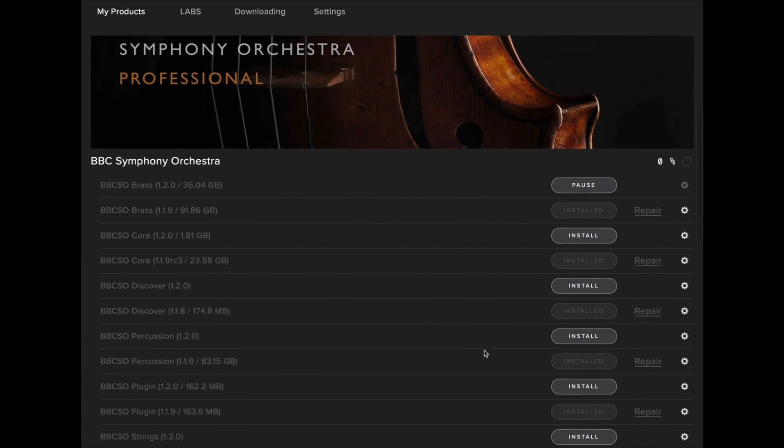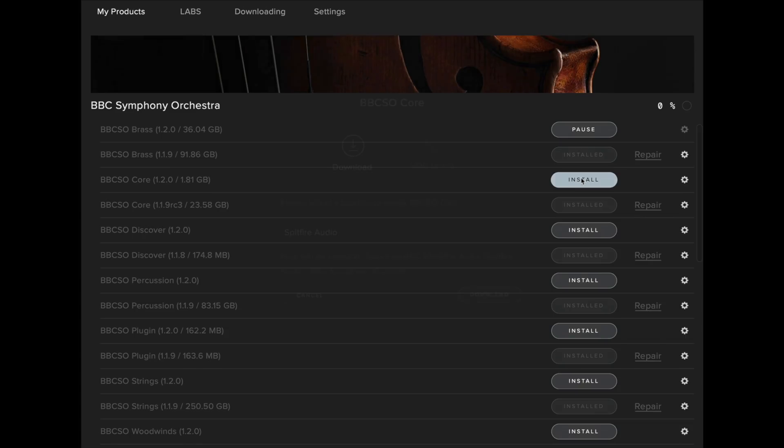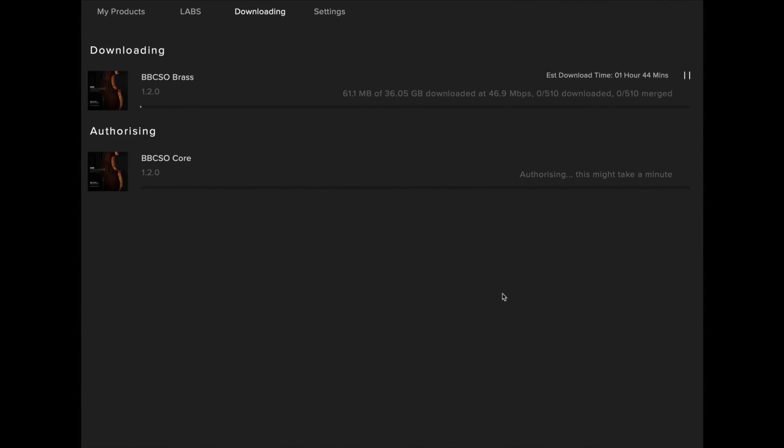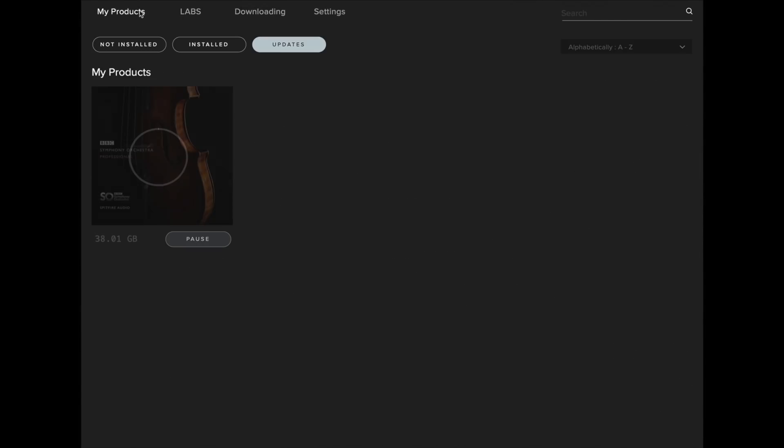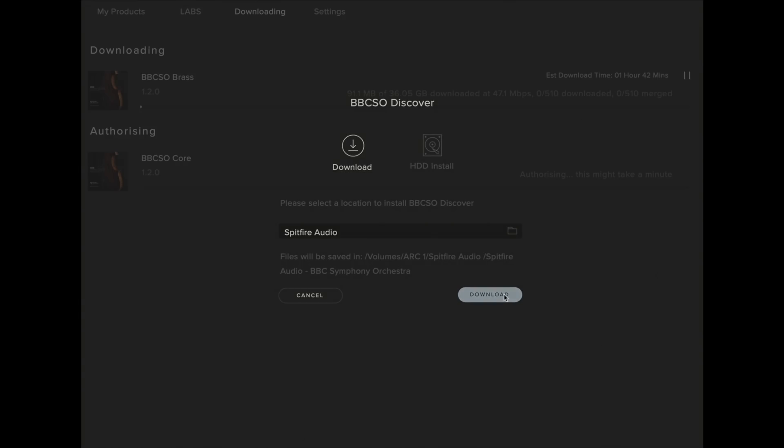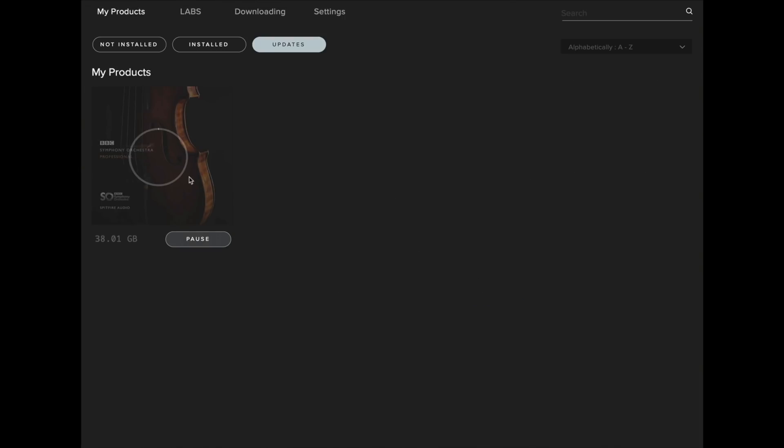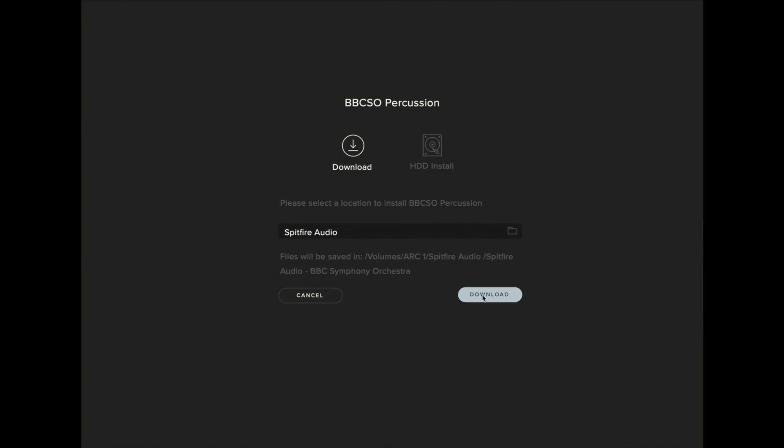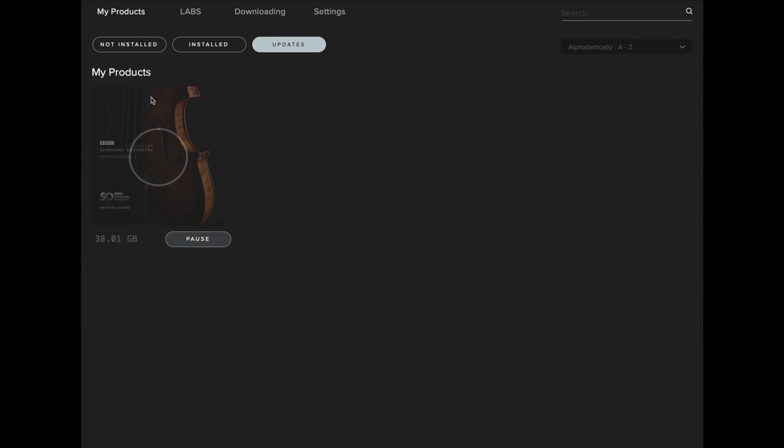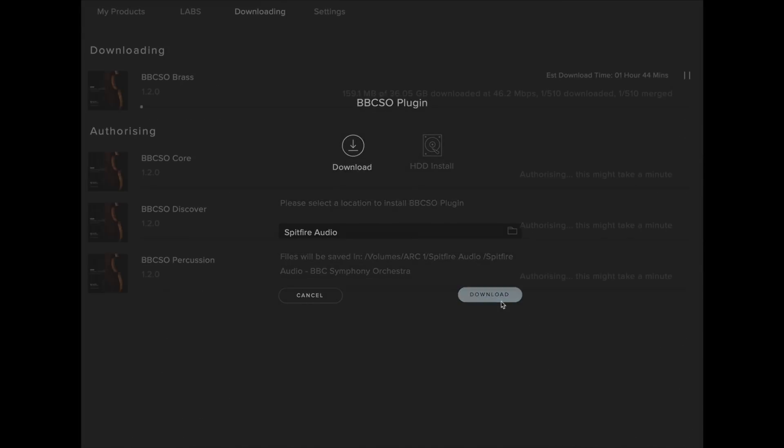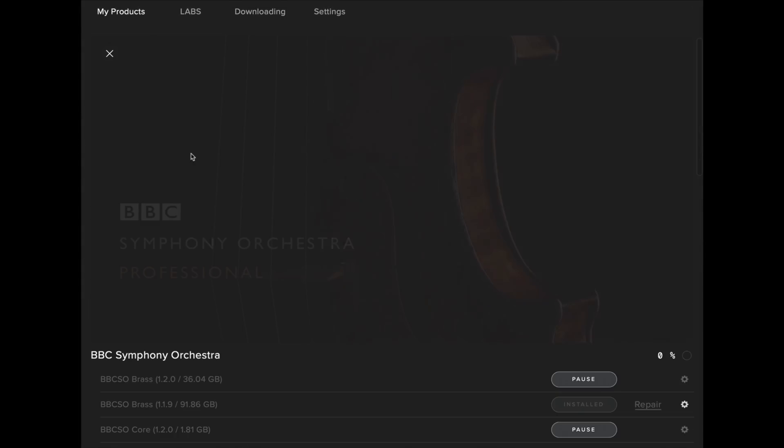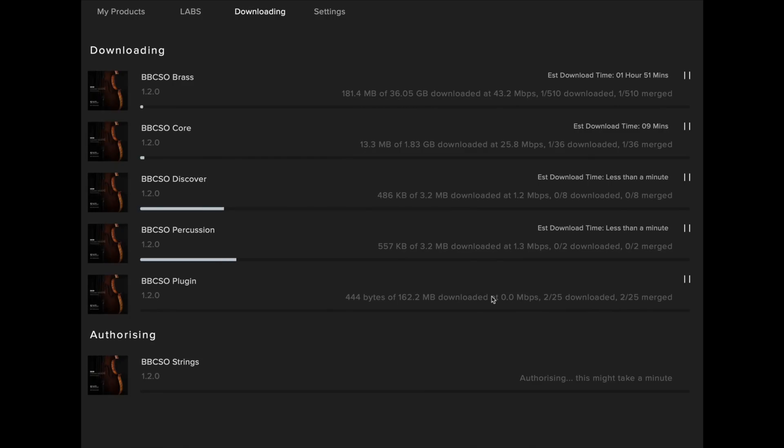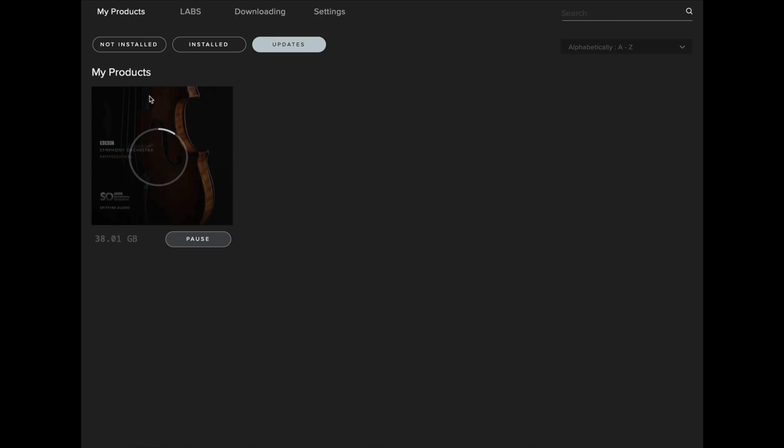Whilst the brass is still downloading, you can of course return to My Products and download the remainder of the library. Make sure that you continue to install the rest of the library to the same download location. If you do not install part of the library to the same location, you might incur an error.